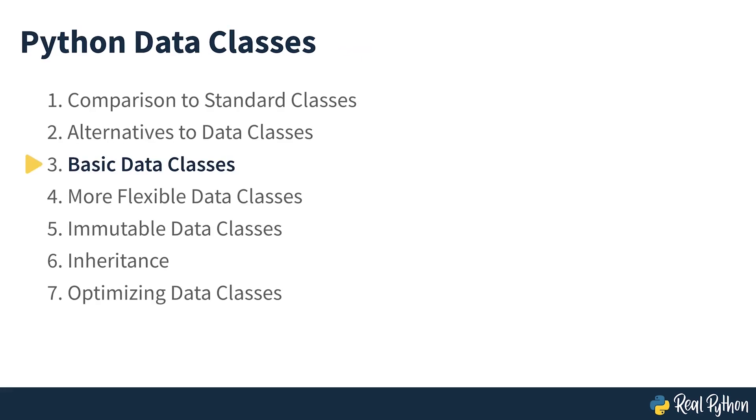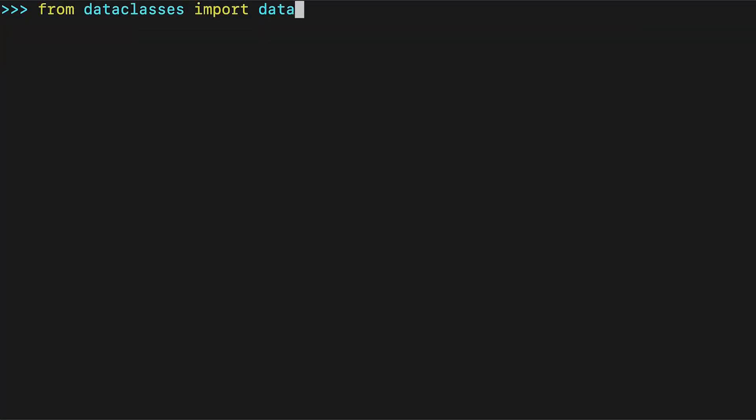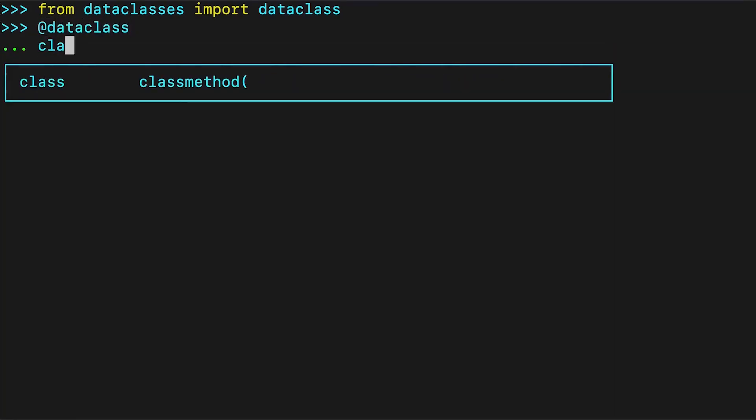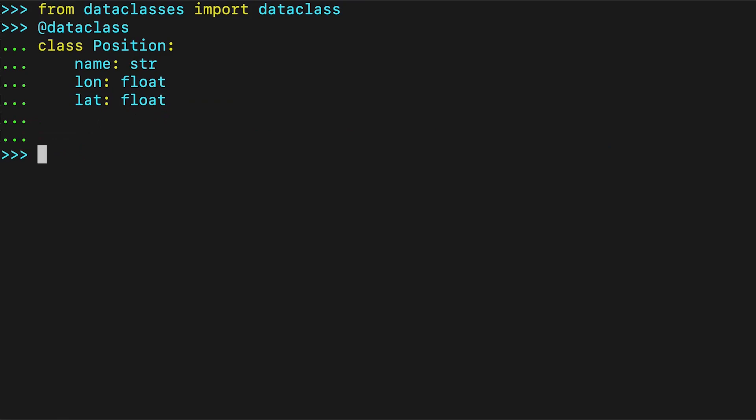Basic data classes. Let's get back to data classes. As an example, you'll see a position class that will represent geographic positions with a name, as well as the latitude and longitude. What makes this a data class is the data class decorator just above the class definition. Beneath the class position line, you simply list the fields you want in your data class.